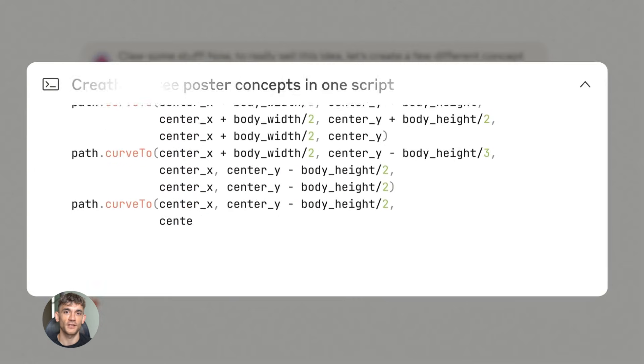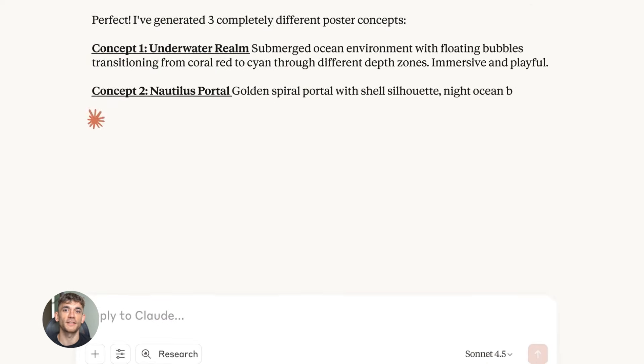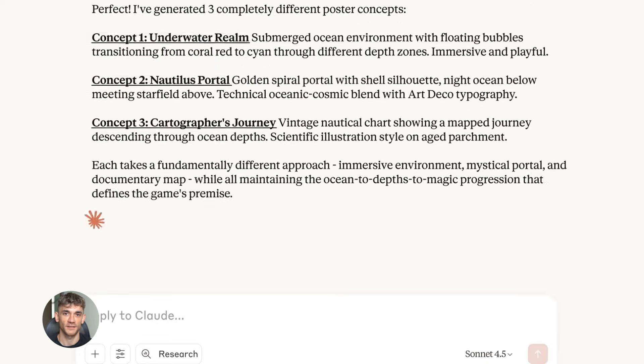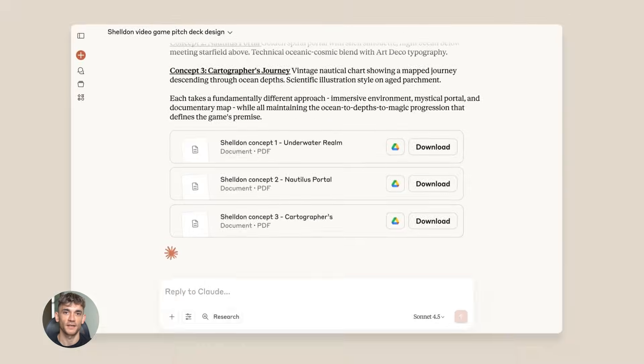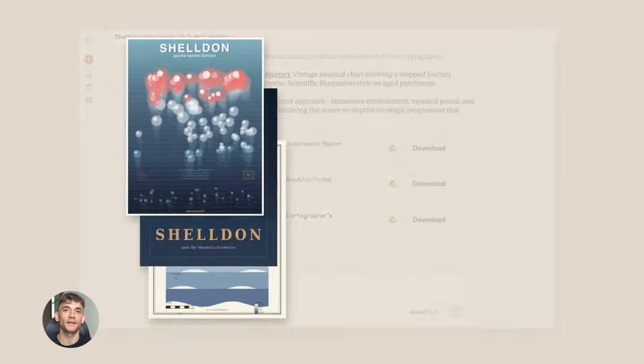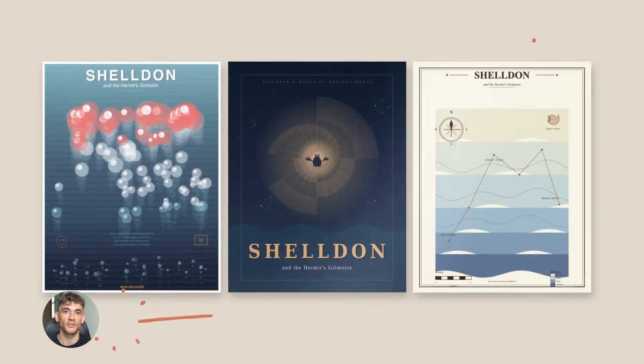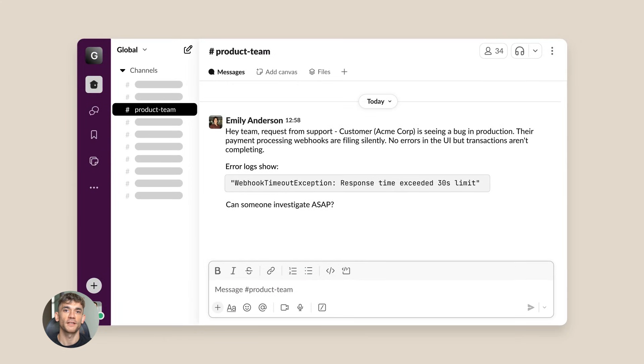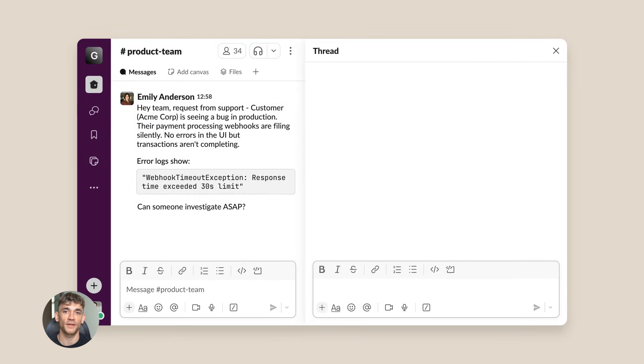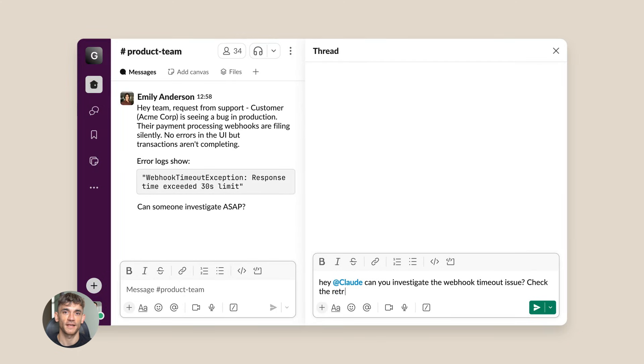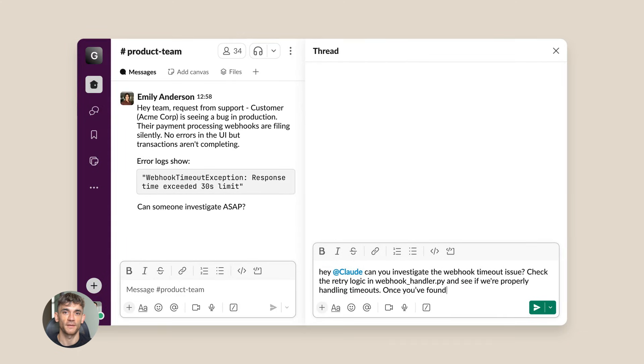The writing quality on Opus 4.5 is insane. It doesn't sound like AI anymore. It sounds human, natural, conversational. You can ask it to write in any style: formal, casual, technical, creative, and it nails it every time.